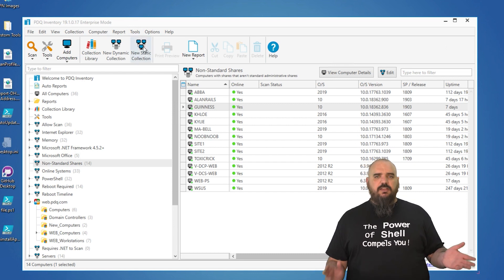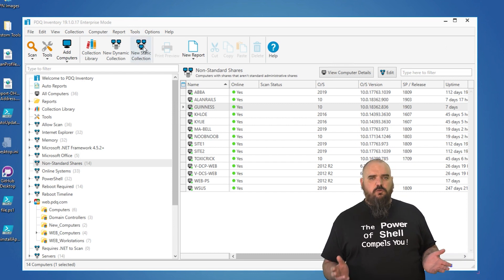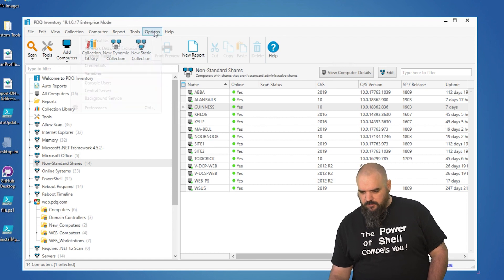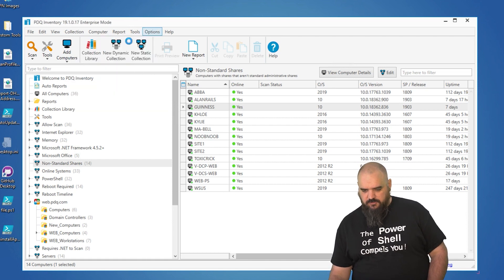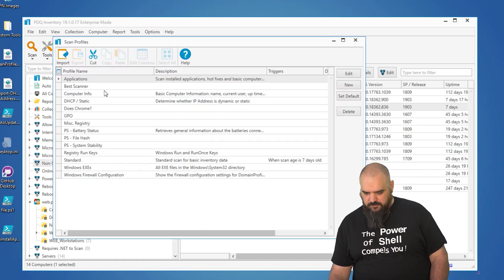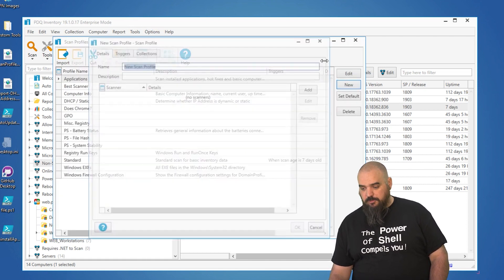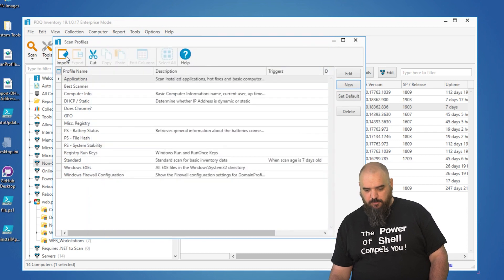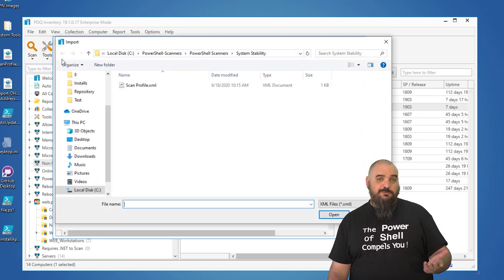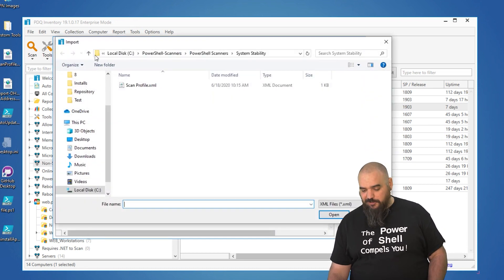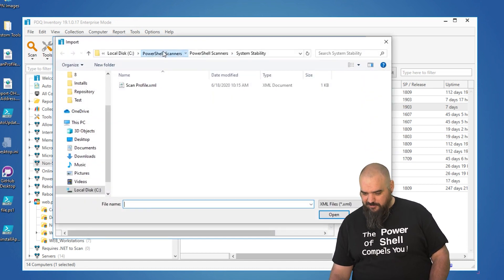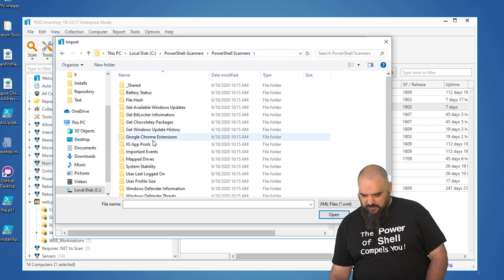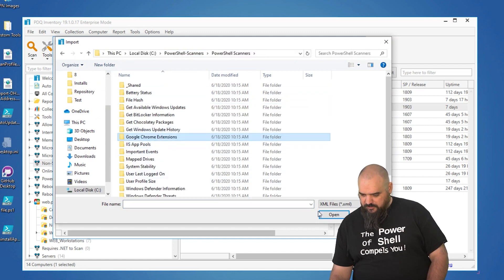And I guess to highlight it this time we're going to go over Chrome extensions. So the options and scan profiles, we're not going to build a new one. We're going to go to import because this was built for us. That's what the point of the Git was. PowerShell scanners and we're going to look up Google Chrome extensions.